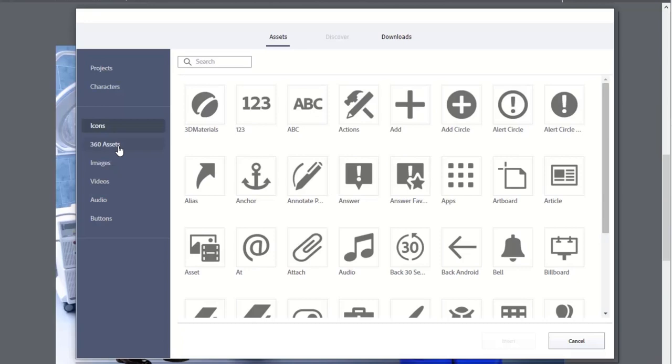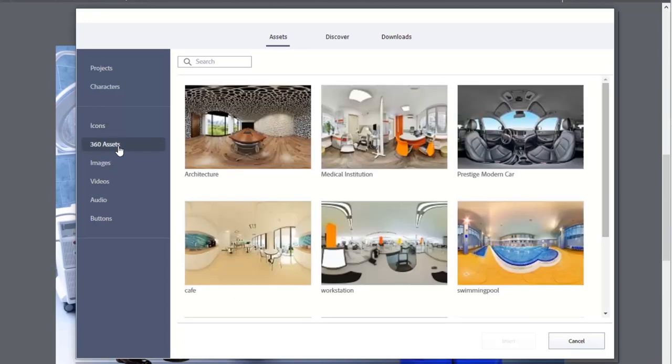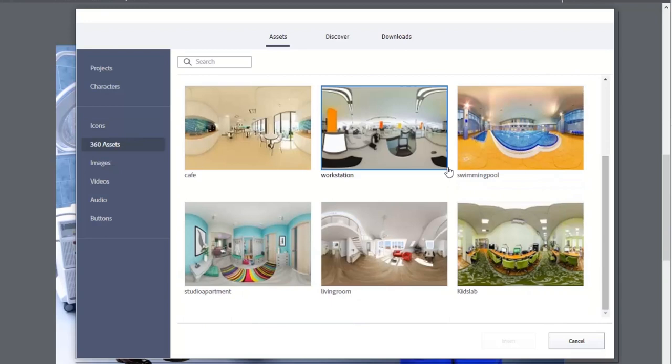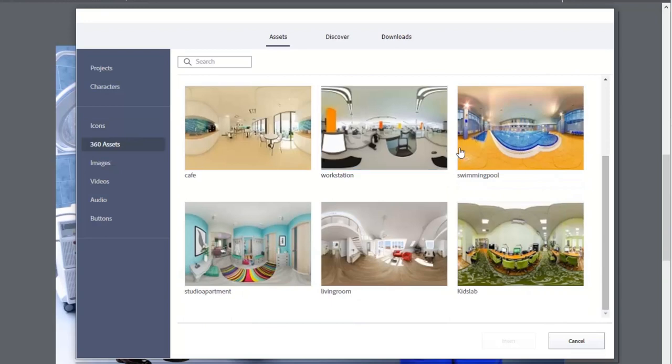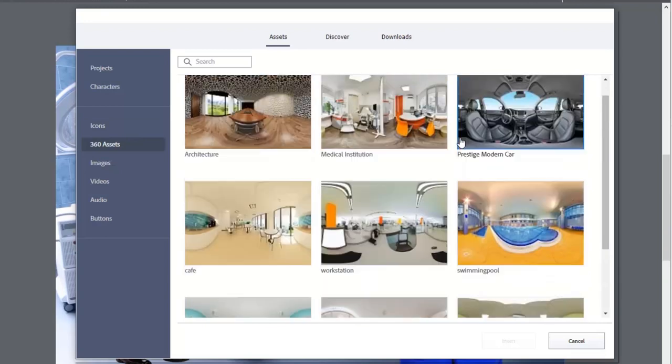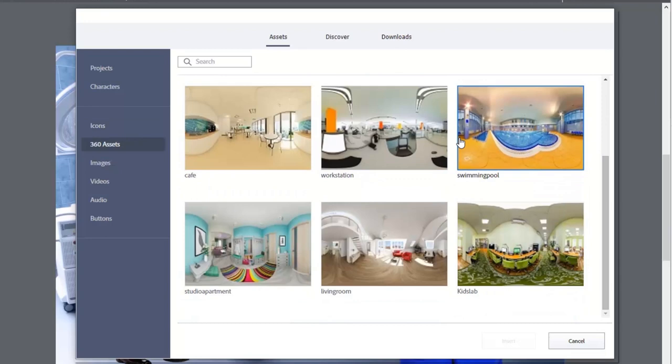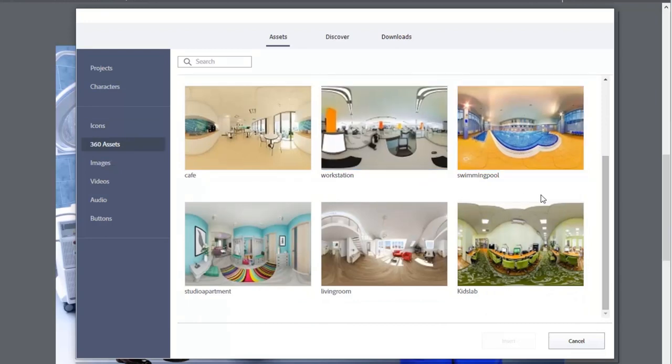In addition, you also have an assortment of 360 degree assets. Again, scrolling down, you'll see more. Right now, there's only about nine or so images. My hope is that Adobe will continue to make these available.